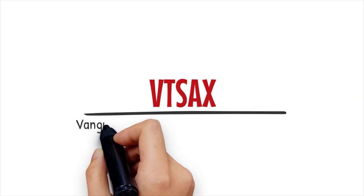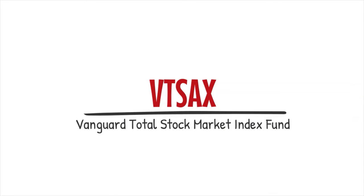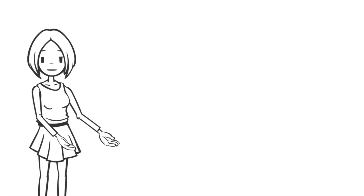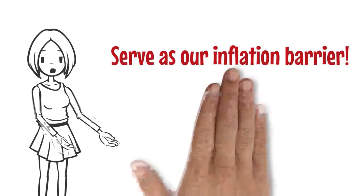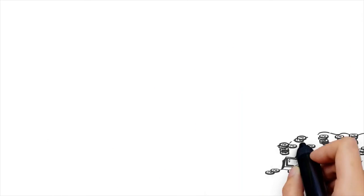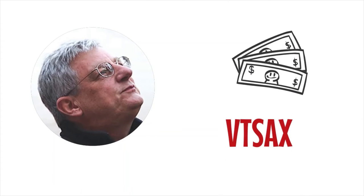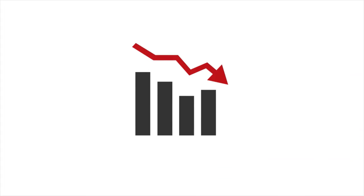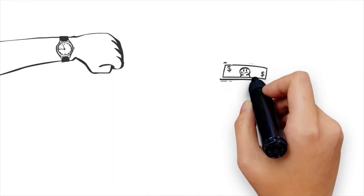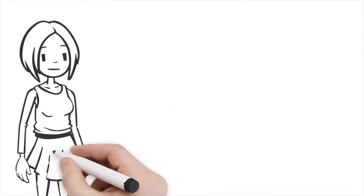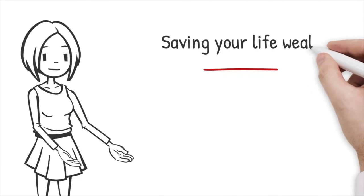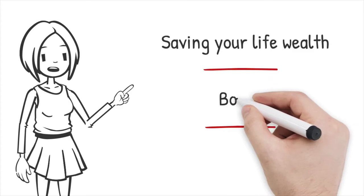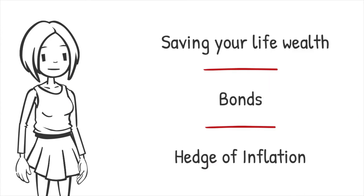A core tool to build wealth: shares. VTSAX - Vanguard Total Stock Market Index Fund. The stocks offer the best returns over time and serve as our inflation barrier. This is our key to building wealth. Collins recommends that you invest most of your money in Vanguard's Total Stock Market Index Fund VTSAX, a low-cost fund that reflects the performance of the entire stock market. Over time, stocks will become a solid investment that grows your wealth and protects you from inflation. You can split your portfolio, especially if you are in the wealth preservation stage, with bonds, which act as a hedge against inflation.